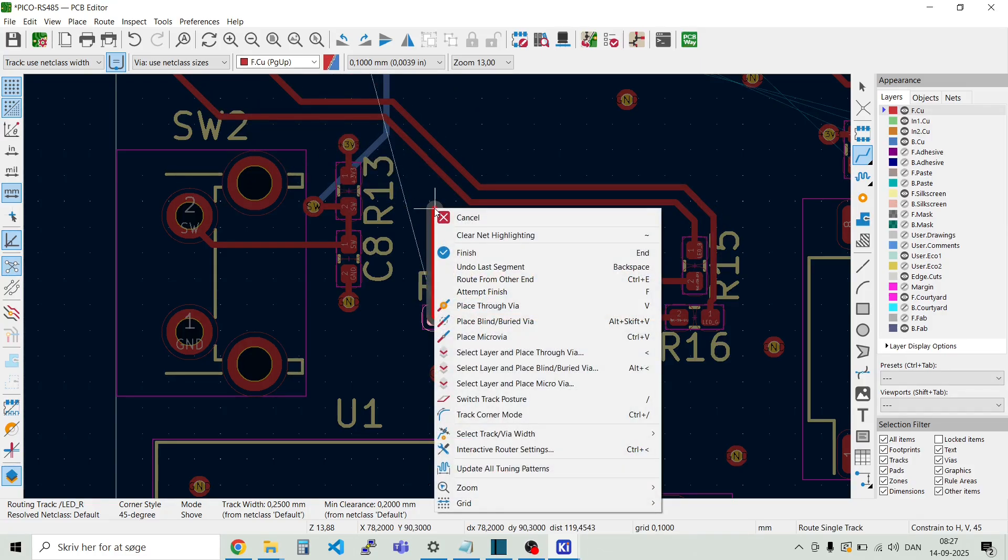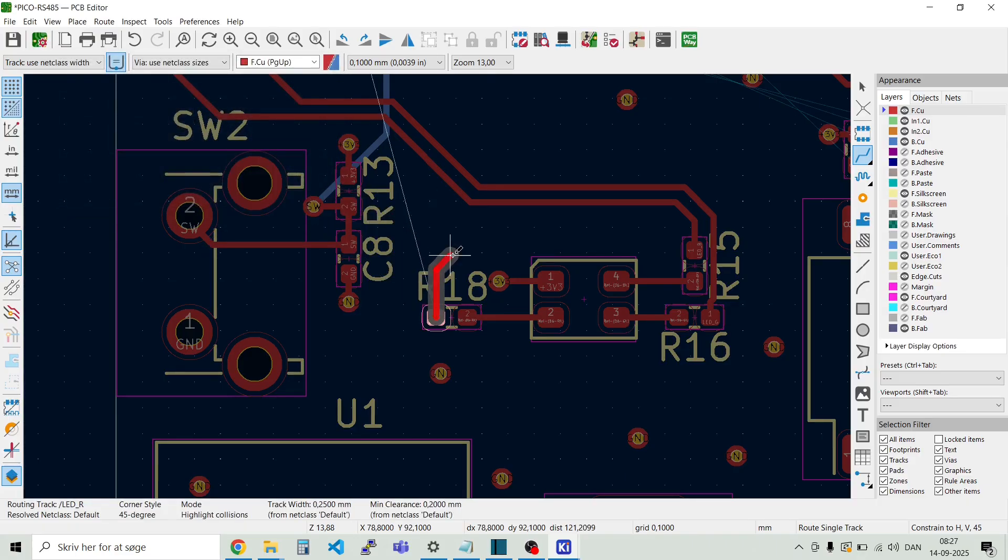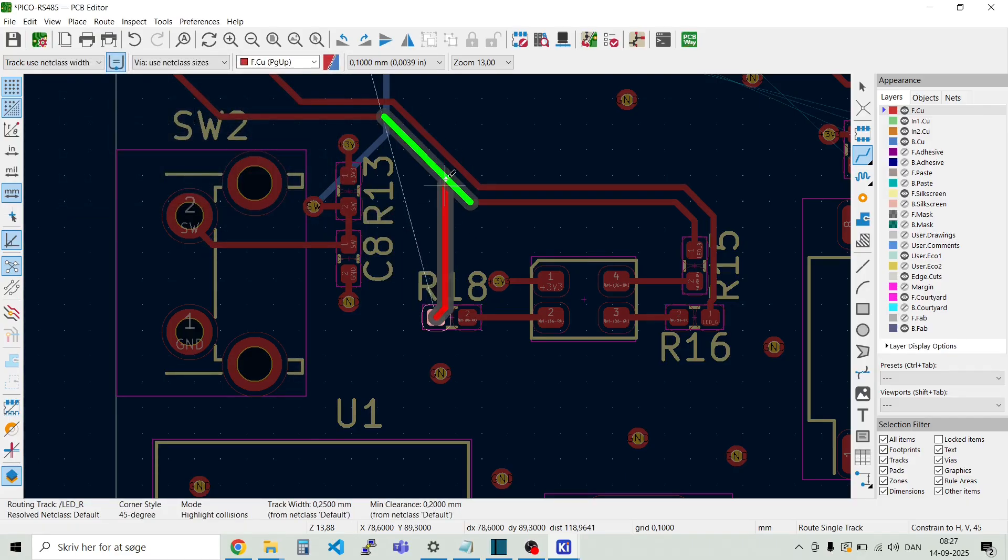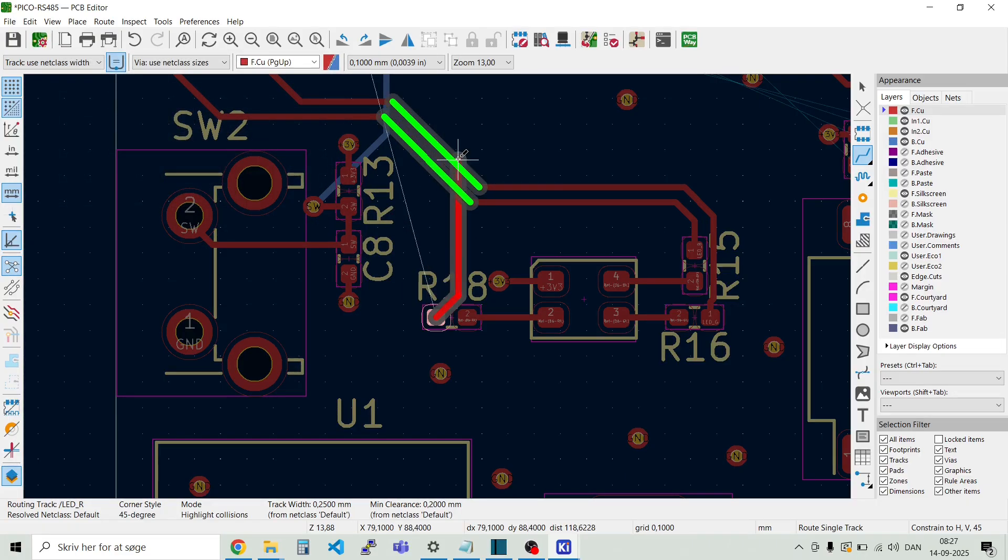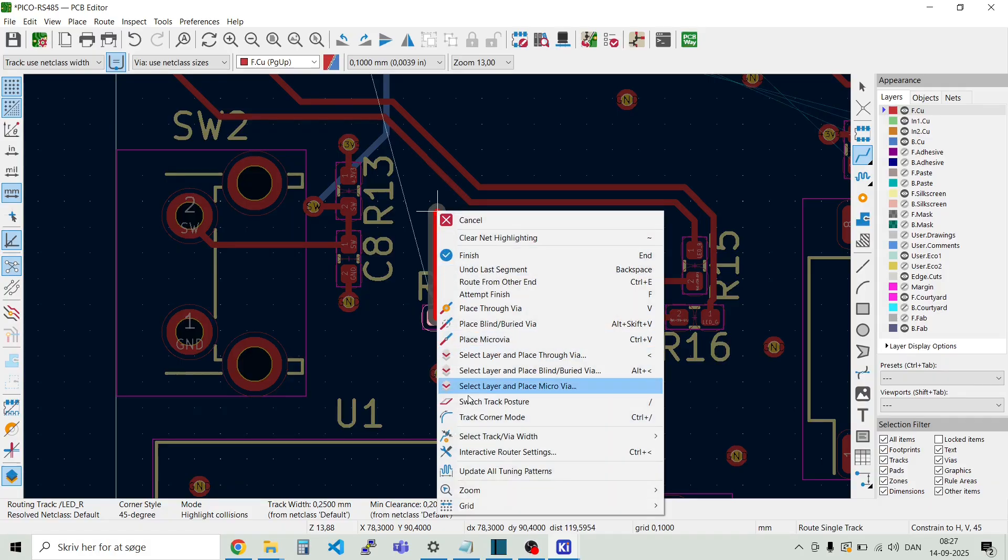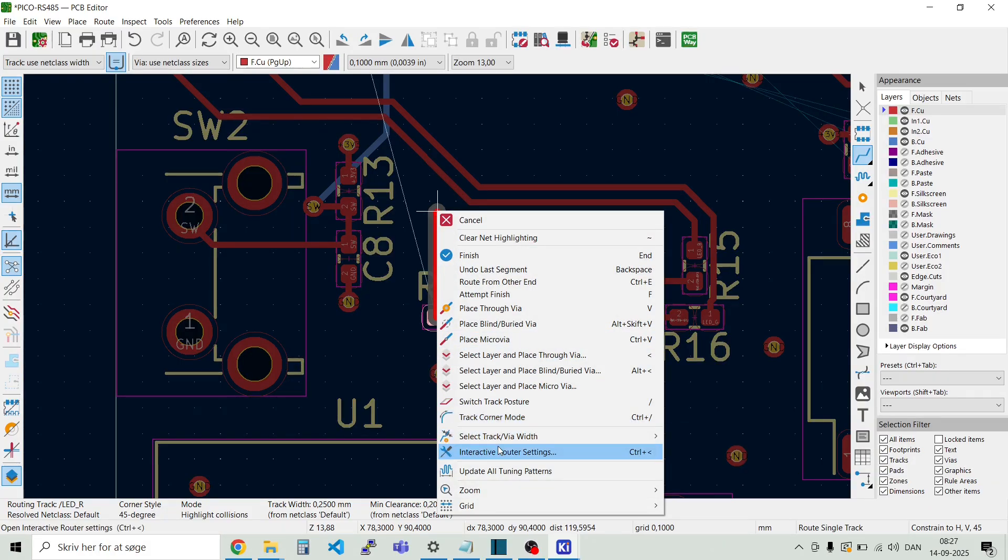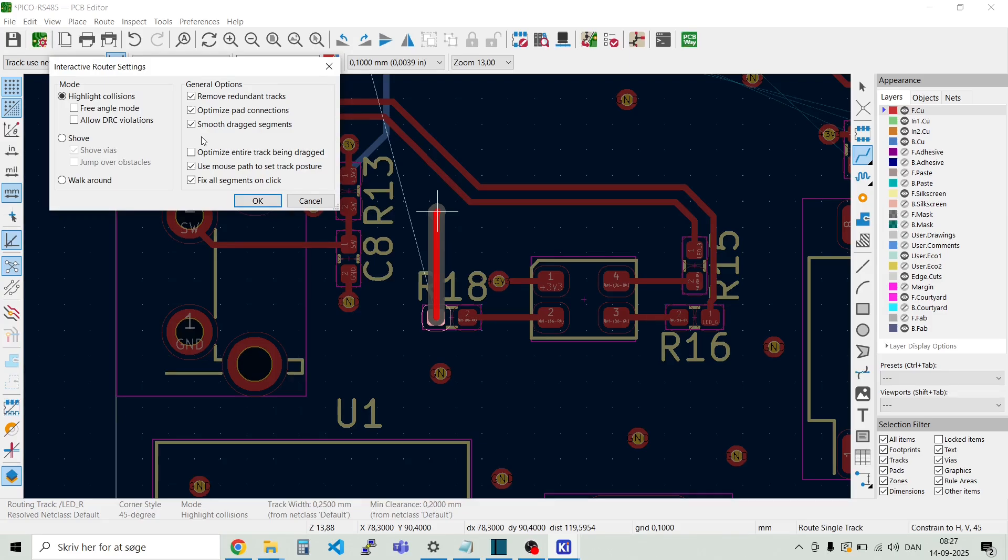We can also set another mode. This is highlight collisions. And that's when you come to a track where you can see there's a collision. Then you will get a notification about that where there's a highlight here. So check out the interactive router settings.